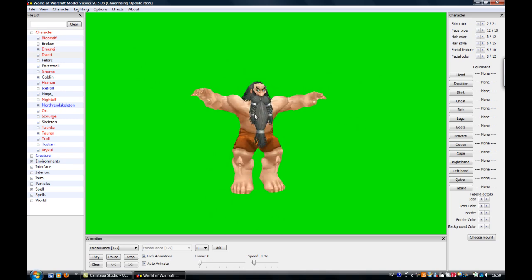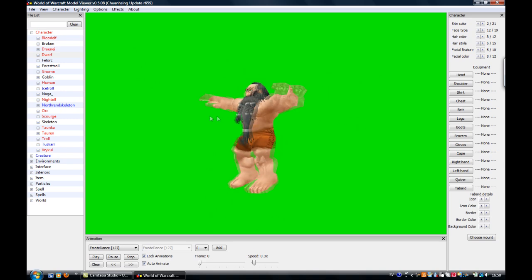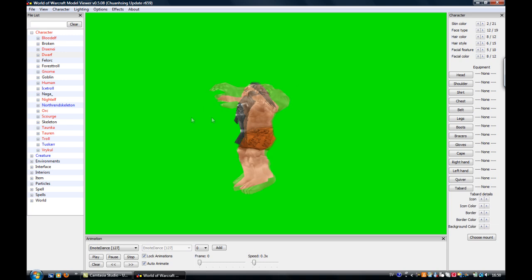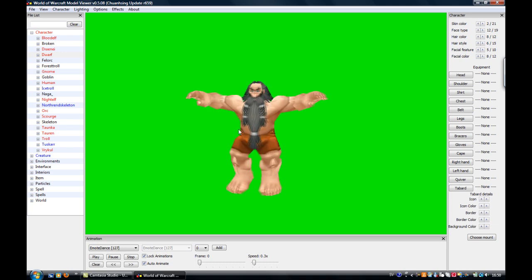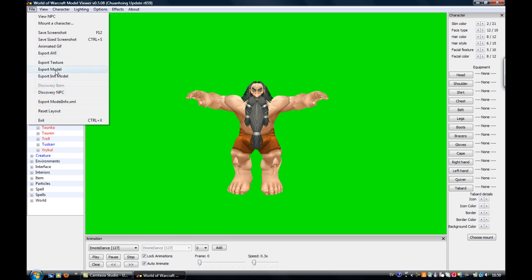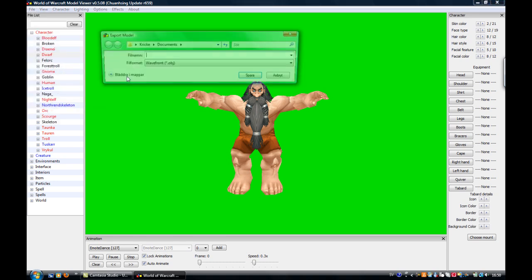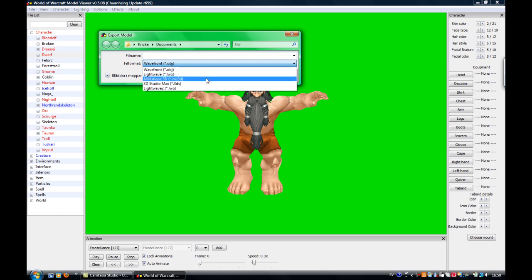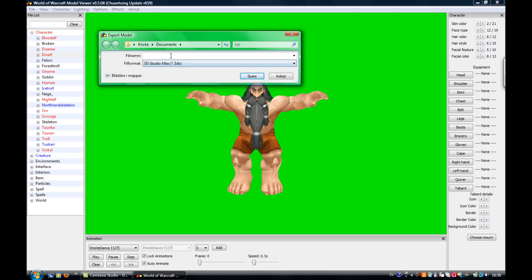He's going to be imported into Blender in this position he's in now. So you just go File, Export Model. Under here you see it says Wavefront OBJ, you want to pick 3D Studio Max 3DS.